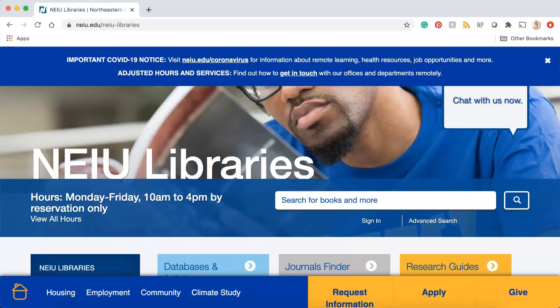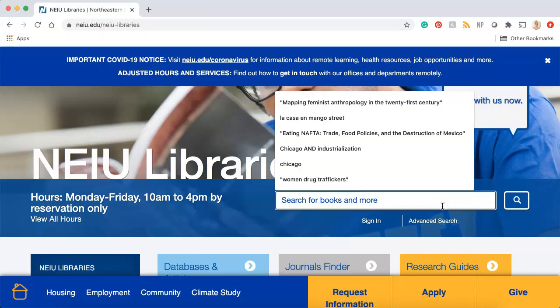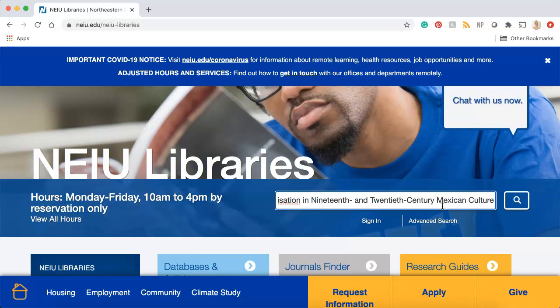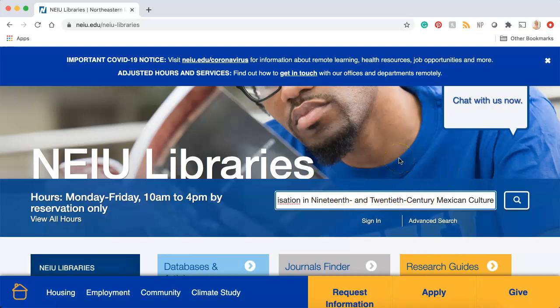For my first example, I'm going to pretend that I'm searching for an article I need for my class. I know the article's title since it was listed on my syllabus. The article I'm looking for is called "Intersected Identities, Strategies of Visualization in 19th and 20th Century Mexican Culture." To find this article, I'm going to paste the title into the search bar. I could press search now, but because I'm only looking for things that have this exact title, I'm going to put quotation marks around it. This tells the system that I only want to see results that match this exact phrase.